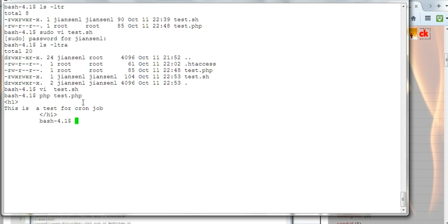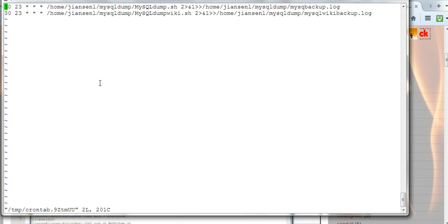Now I'll set up the cron job. I'll use crontab -e to create a new entry.